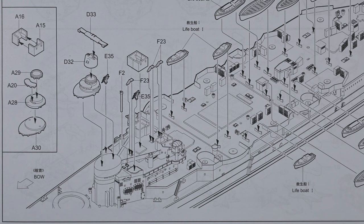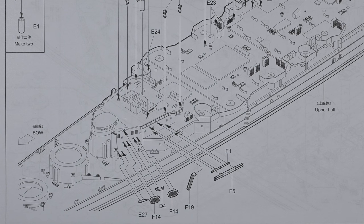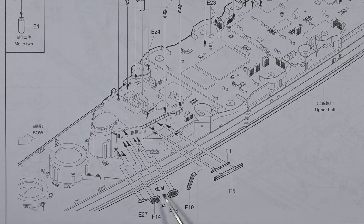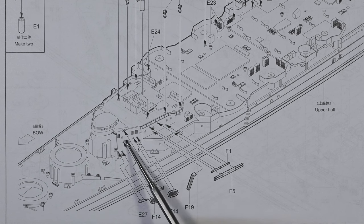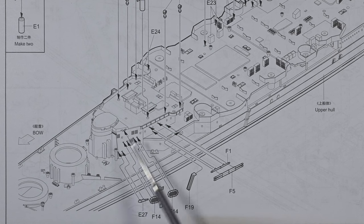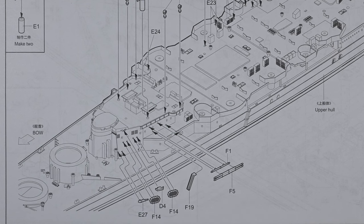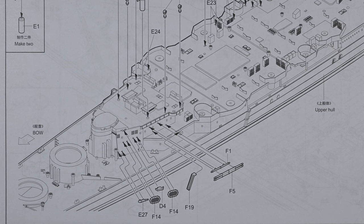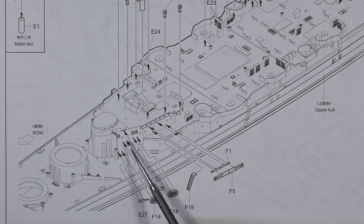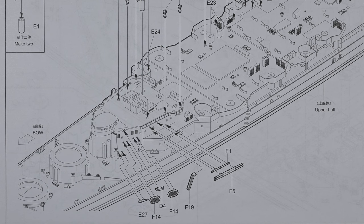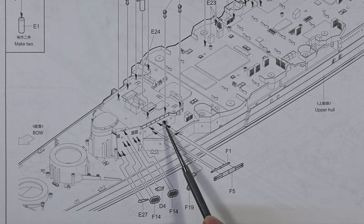There are also a few modifications that the HMS Hood Association recommends for this kit. The Trumpeter kit provides for carley floats to be mounted over here and here. This is actually incorrect at the time of the sinking of HMS Hood. So these holes for the mounting of those carley floats need to be filled and they need to be moved aft to here.